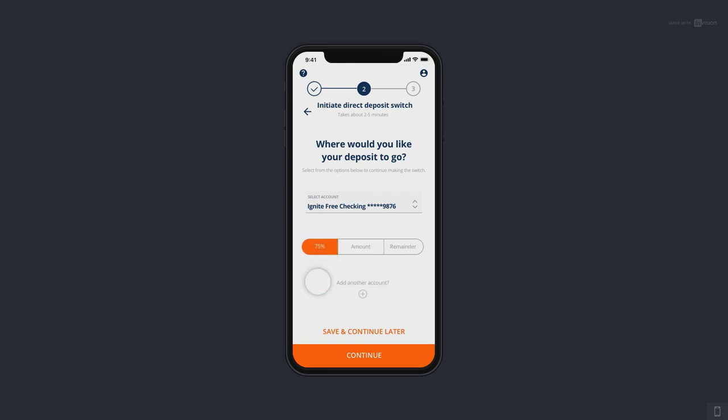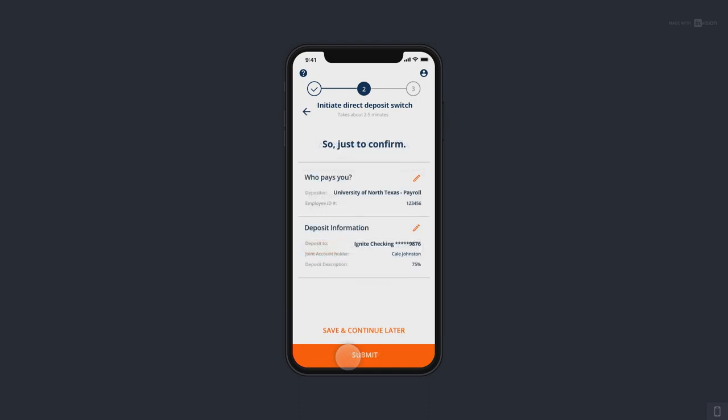And then — which really makes this unique — the customer can pick the percentage or amount that they want to transfer on a recurring basis to their new account. So for example, every time I get paid, 75% of my paycheck is going to go into my new bank account.